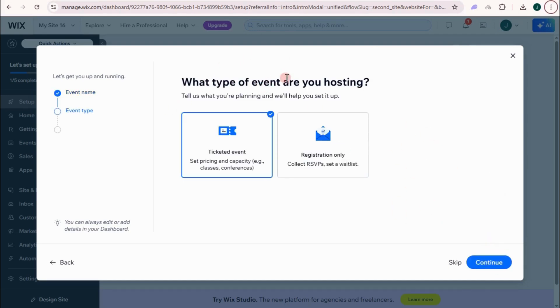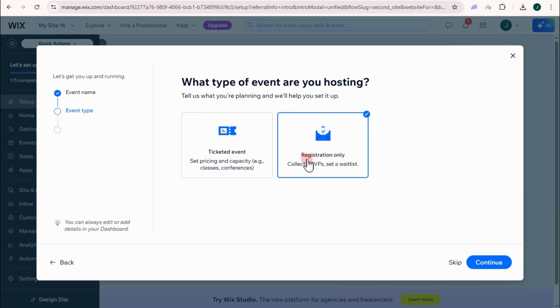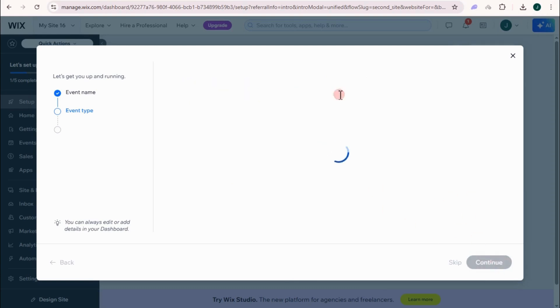So what type of event are you hosting? Ticketed event, set up pricing and capacity, registration only, collect RSVPs, and then set a waitlist. So our tutorial is all about this one. So you have to click the second one right here and then tap continue.